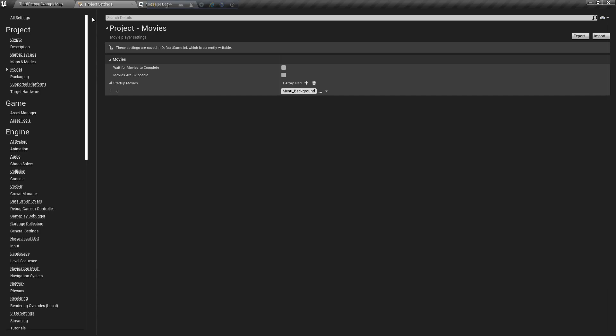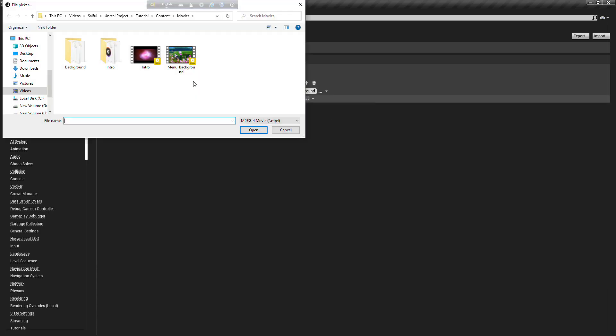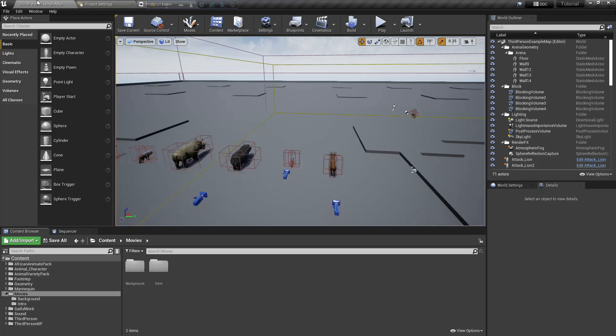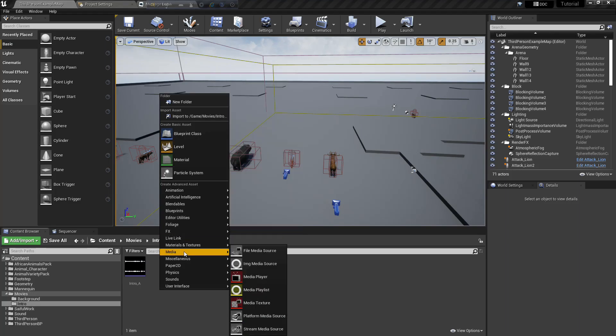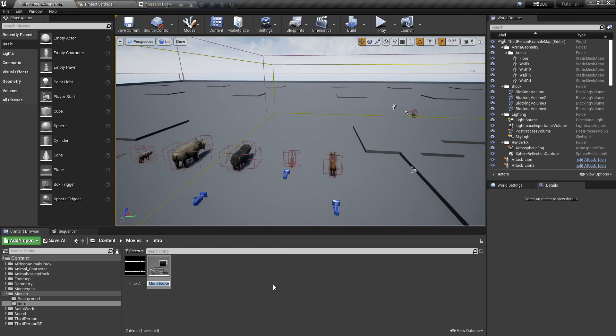Now go to project settings, movies, select intro, go to intro folder, create a media file media source, name it whatever you want, I name it intro file media source.